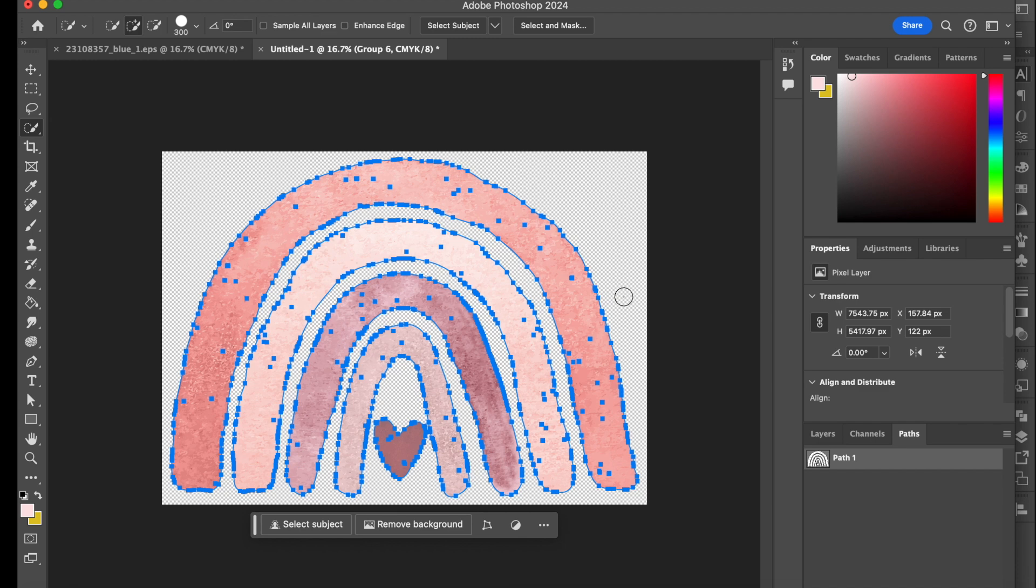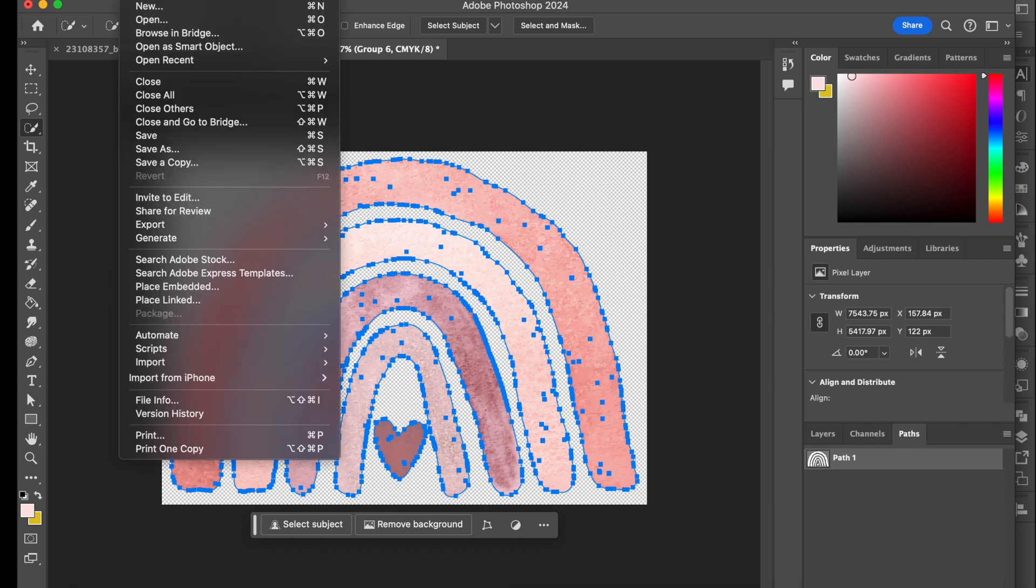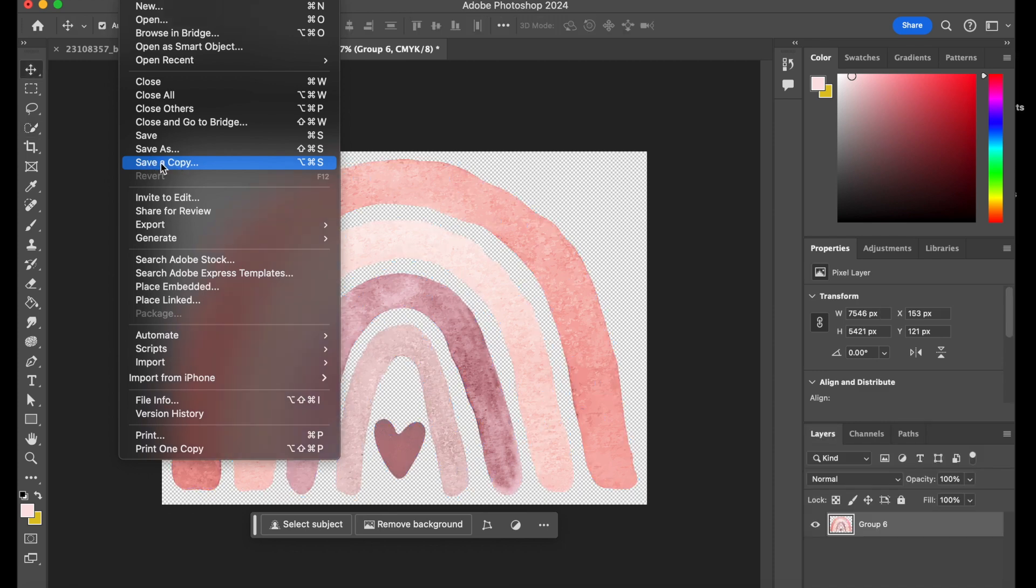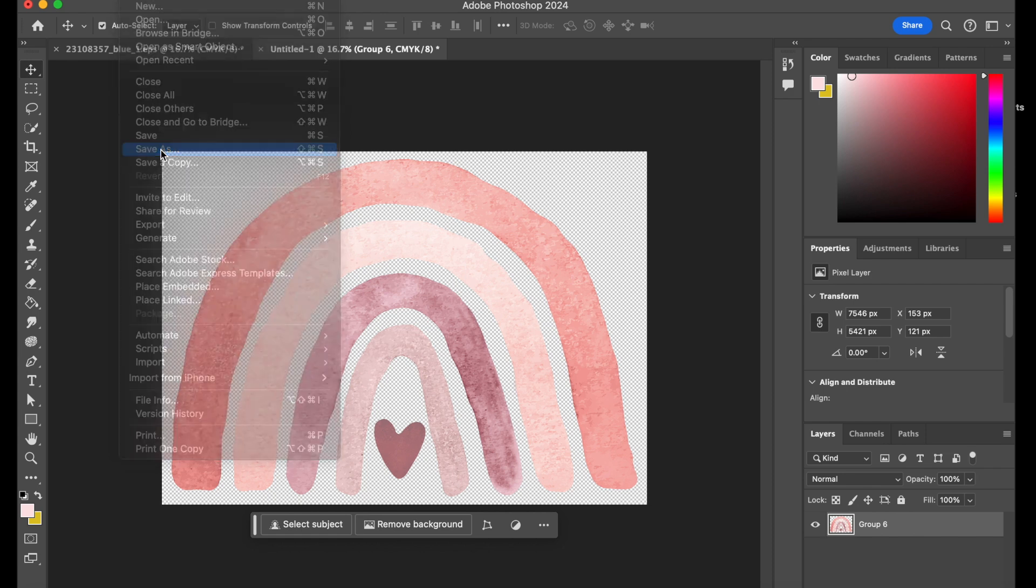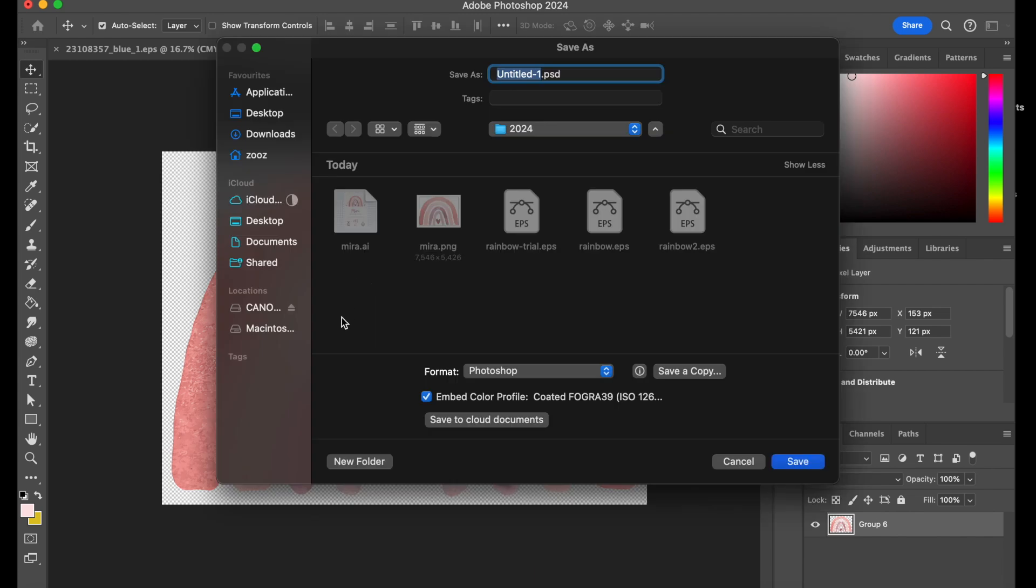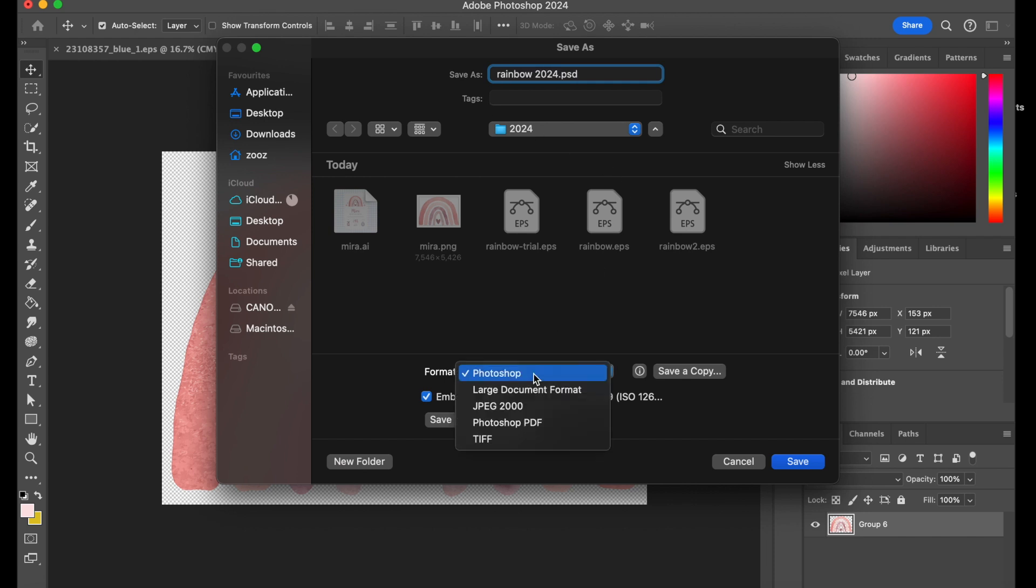Now once that's done, you go to file. You can either go to save as or save a copy. You'll have to save it as a copy anyway. So I'm going to show you what you'd do if you were to go to save as. So you go to save as, find the location of your folder and give it a name. So rainbow 2024. You go to the format, but then you realize there's no EPS.